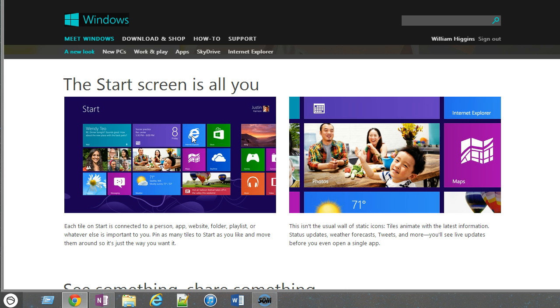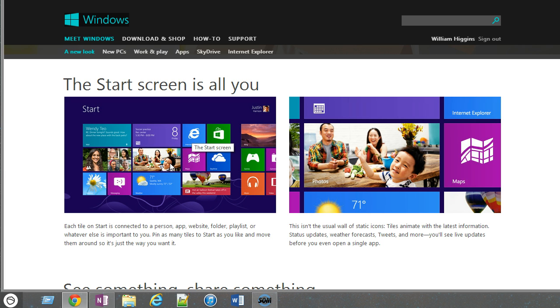The idea behind this is these large, touch-friendly squares that in some cases can scroll and move around and show you live information updated from the internet - whether it's weather, your friends, Facebook, things like that.